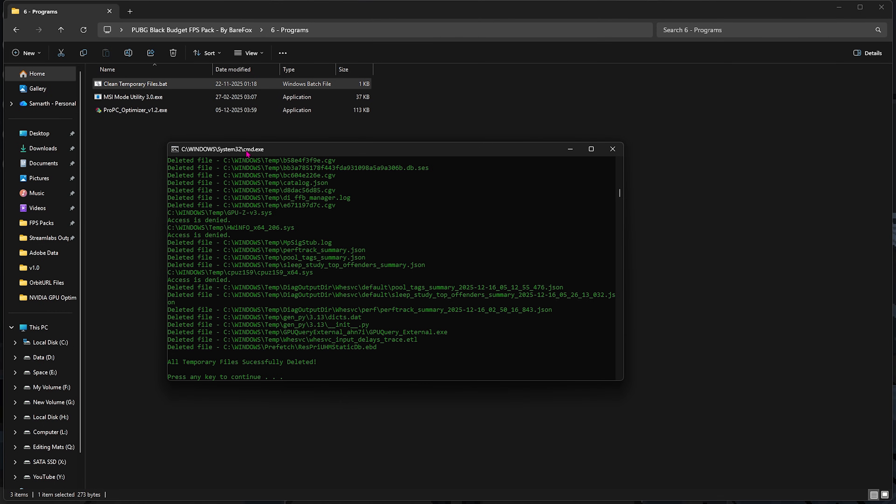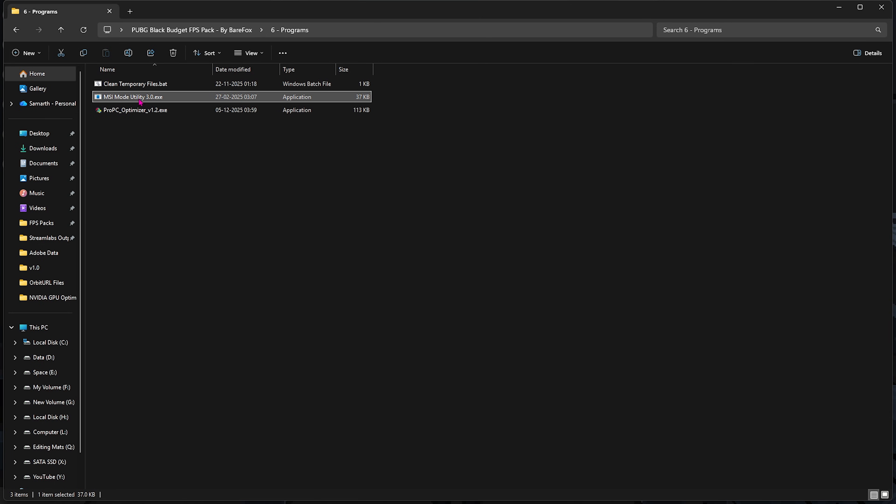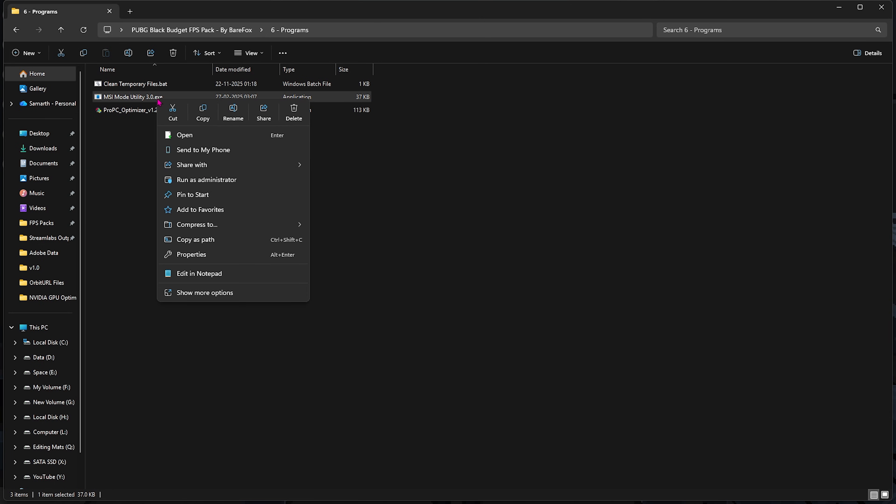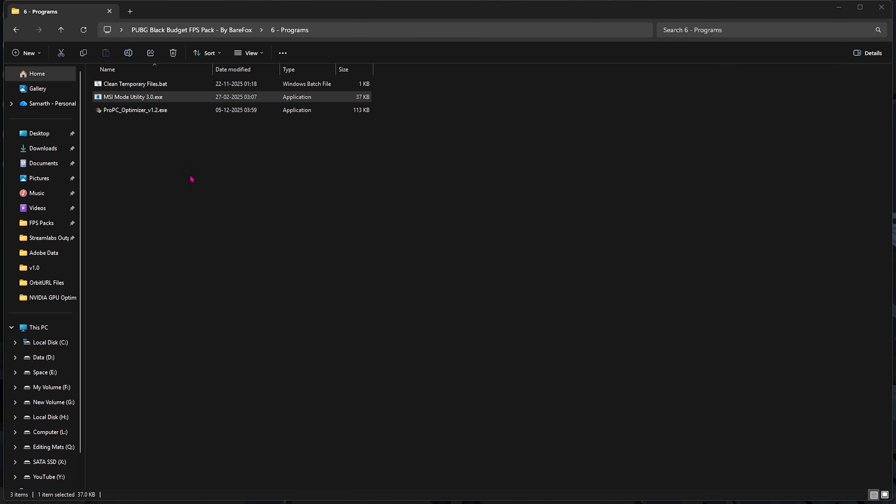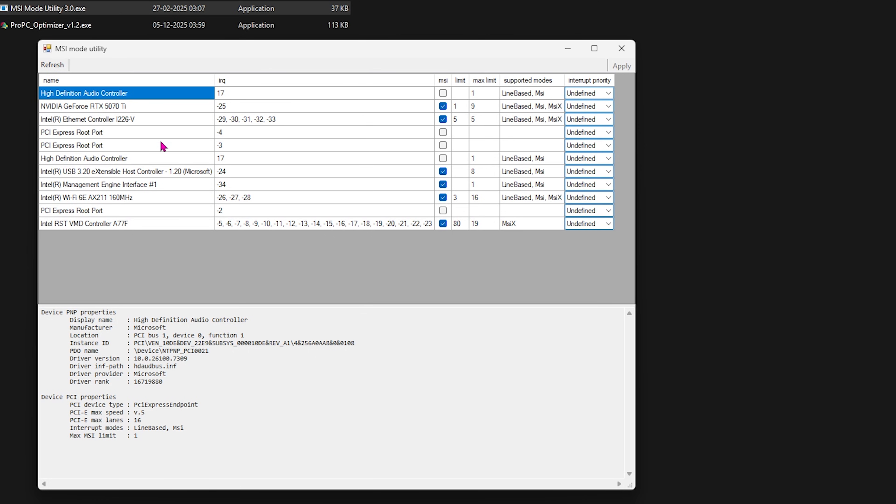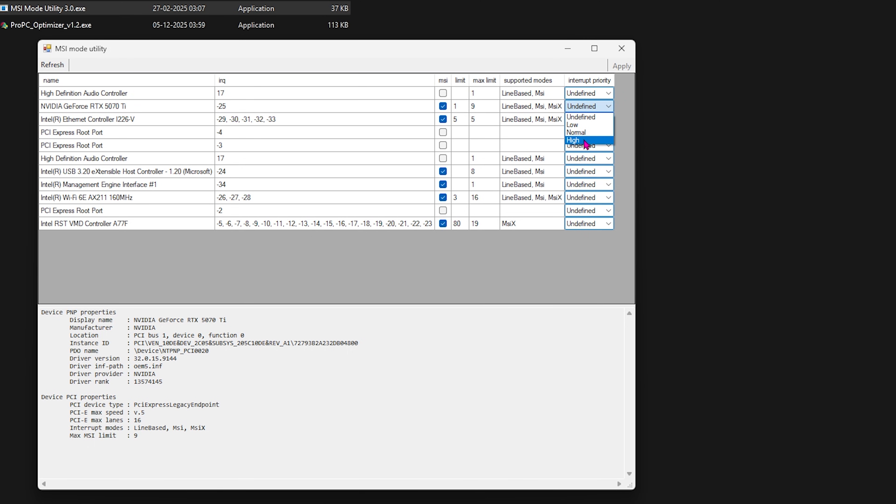Once that is done, press Enter. Next is MSI Mode Utility 3.0. Right-click and then run it as administrator. Once you open it up, all you have to do is find your graphics card over here, click on the MSI button next to it, and for the interrupt priority, select High, click on Apply, and this will set up the correct priority for your graphics card, allowing it to handle more interrupts more efficiently.